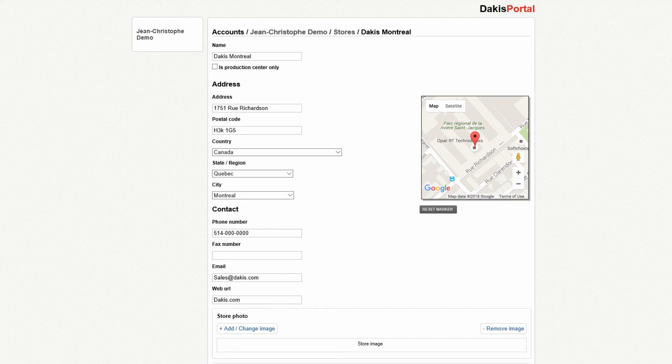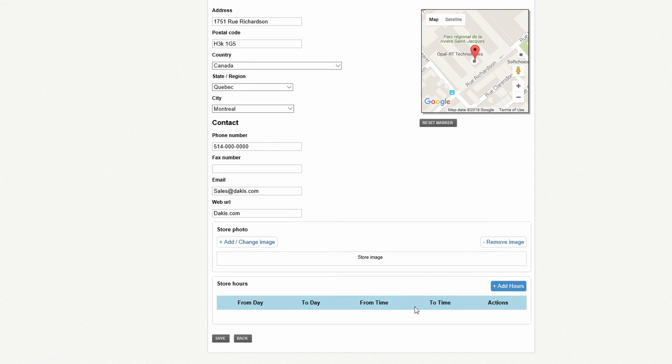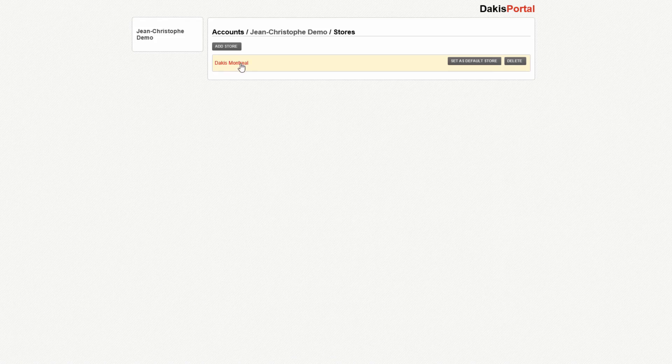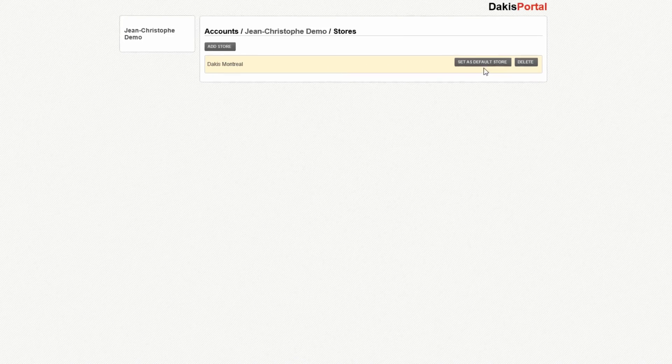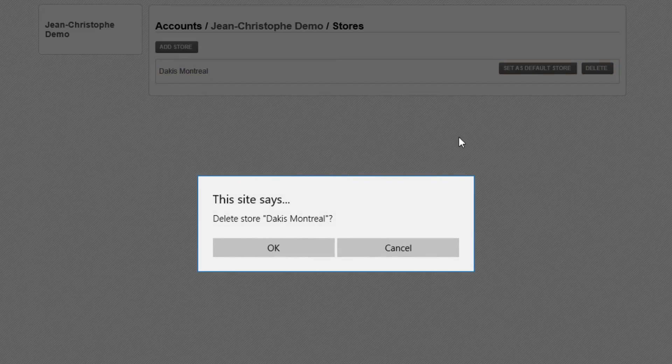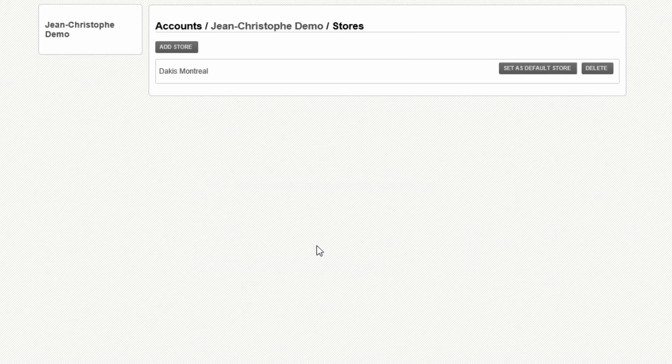If you have closed a store location and you want it removed from the list, hit the Remove Store button next to the store name on the right hand side.